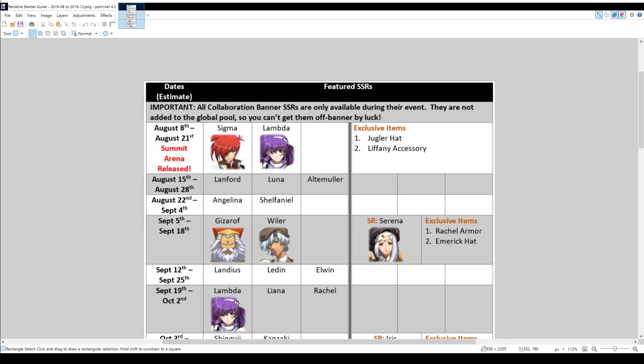It's only the collaboration banner characters who you cannot get. In addition to that, you will also be getting the exclusive items for Juggler and Lifene. Juggler gets a hat, Lifene gets an accessory at that time.